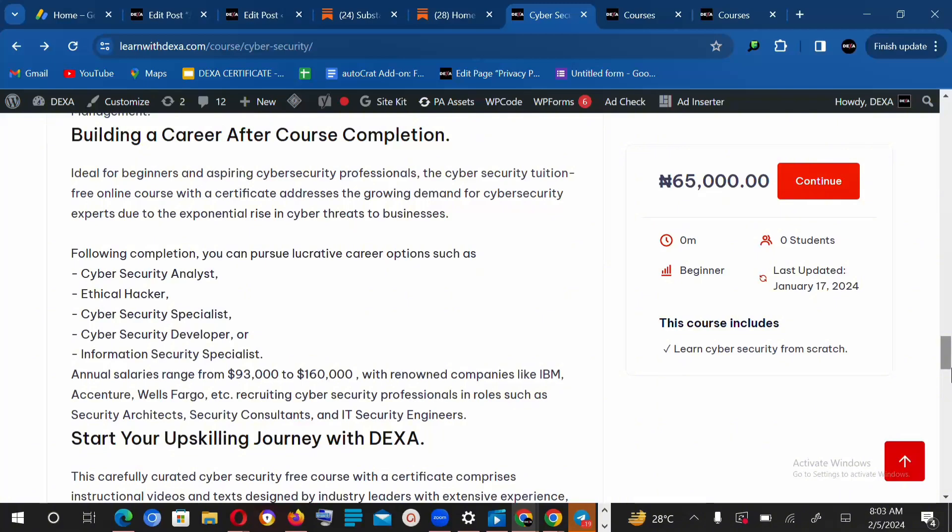They're recruiting cybersecurity professionals in roles such as security architects, security consultants, and IT security engineers. We also have people who are specialized in cybersecurity analysis, ethical hacking, and cybersecurity specialists.